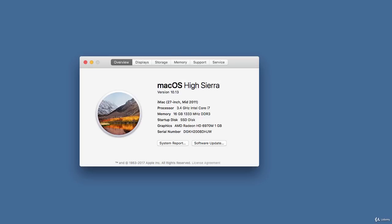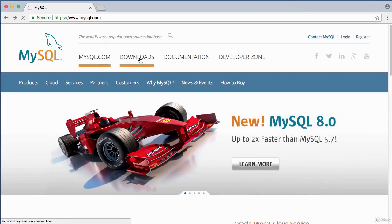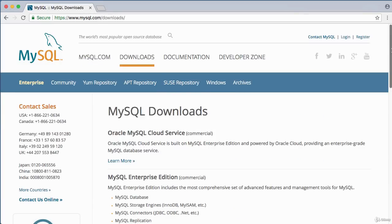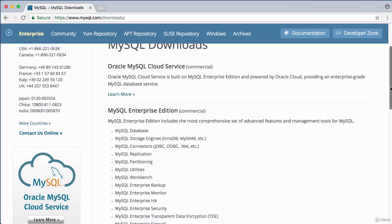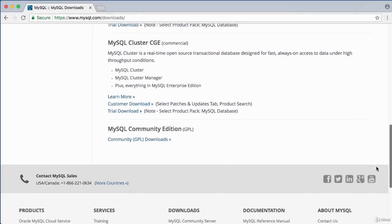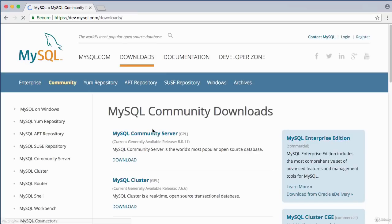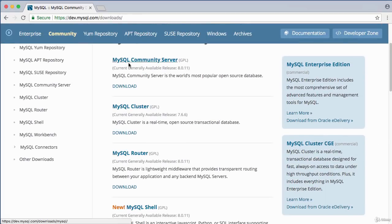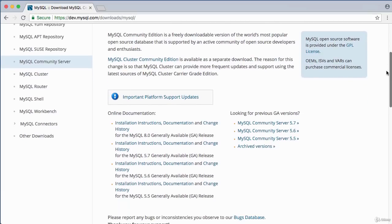This is the download page for MySQL at mysql.com. Click on the Downloads button to see the different products available. Some products are commercial — we want the free MySQL Community Edition. Click on that to see the download options, and select MySQL Community Server. The current version at the time of this video is 8.0.11.